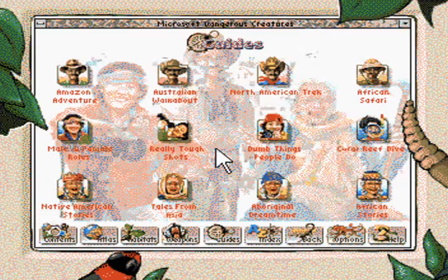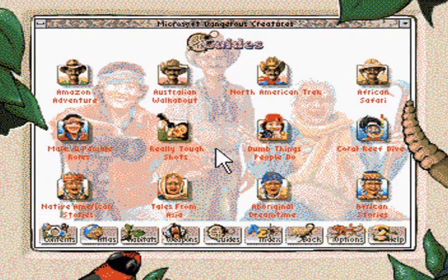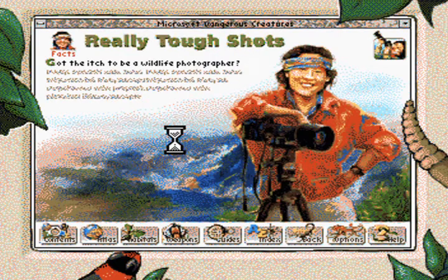I can even install a screensaver. Expert guides are always on hand to show a way through the wilderness. Come along and I'll show you some of the tough shots to get. Click my button to get started.